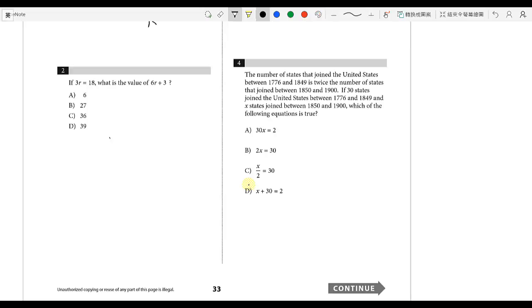Question number 2. If 3R is 18, what is the value of 6R plus 3? You can see this is actually equal to 2 times 3R plus 3.